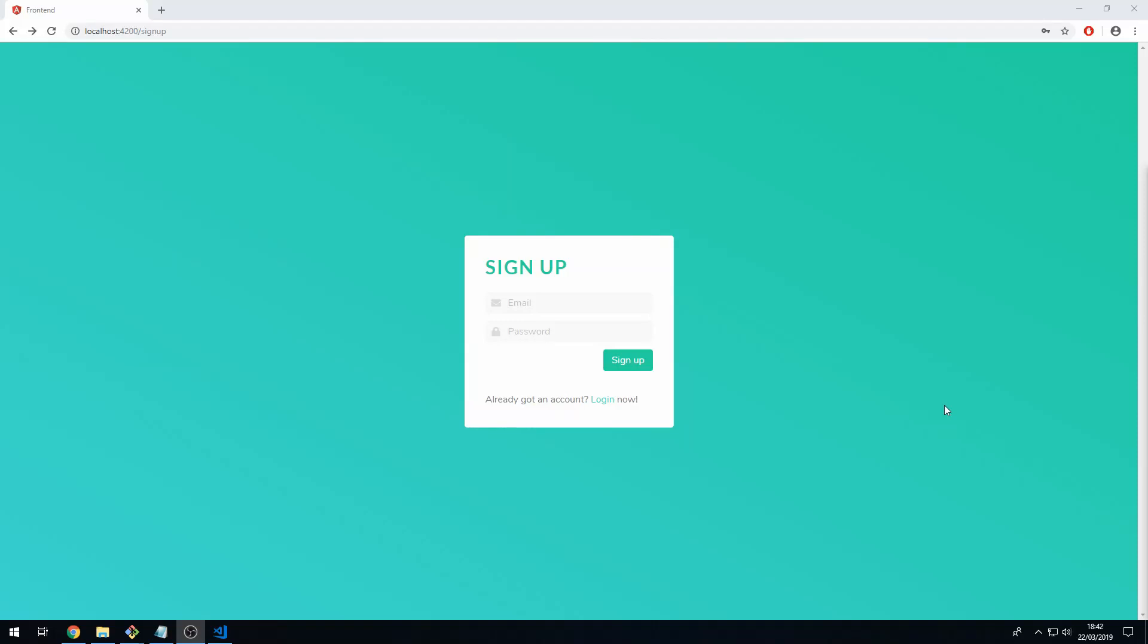Hey guys, how's it going? Welcome to the first video of this series where we are building a task manager application from scratch using the MEAN stack. Here is the application that we will be building.